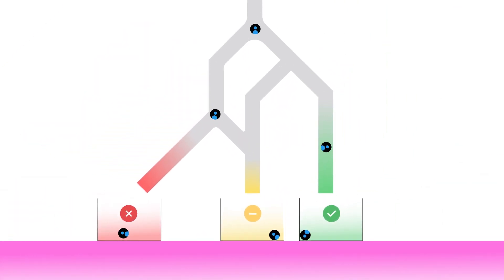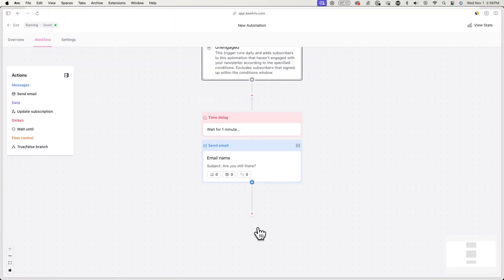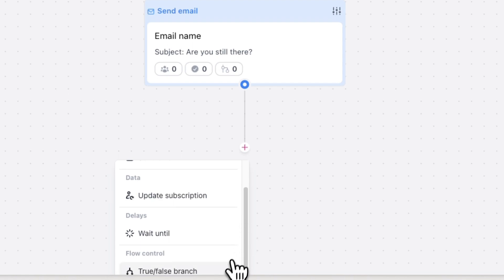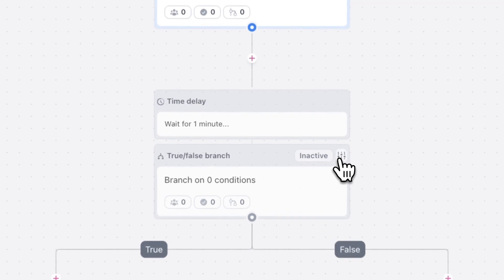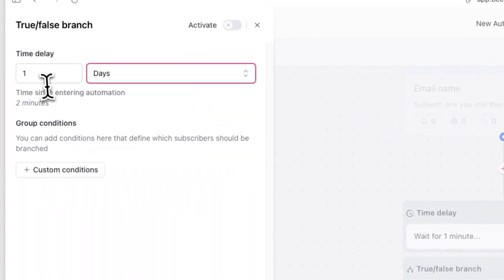Next, we want to see what the unengaged subscriber does after they receive the email. For example, if they click on the button, we can label them as an active subscriber, but if they don't click on the button, we can label them an inactive subscriber. To automatically label a subscriber as inactive or active depending on what they do, click on the plus icon, but this time choose True/False Branch. Now click on the settings icon and change the time delay to three days.